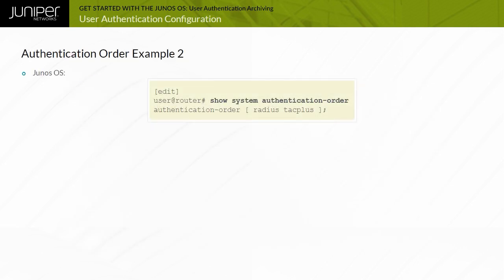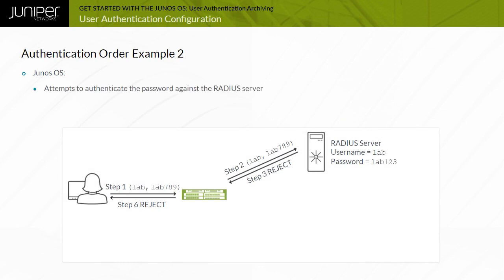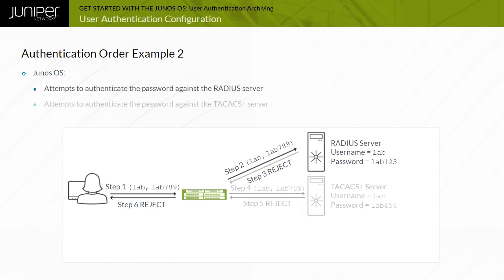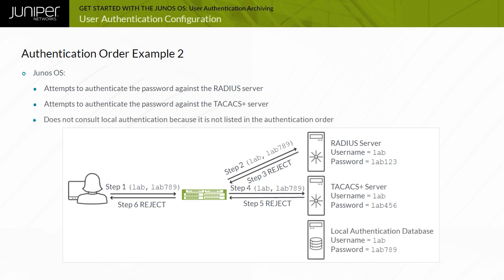In this example, authentication order RADIUS TAC-Plus is configured with the username lab and password lab789. Junos OS attempts to authenticate the password against the RADIUS server, which rejects it. Junos OS then attempts to authenticate the password against the TAC-AX Plus server, which also rejects it. Junos OS does not consult local authentication because it is not listed in the authentication order.